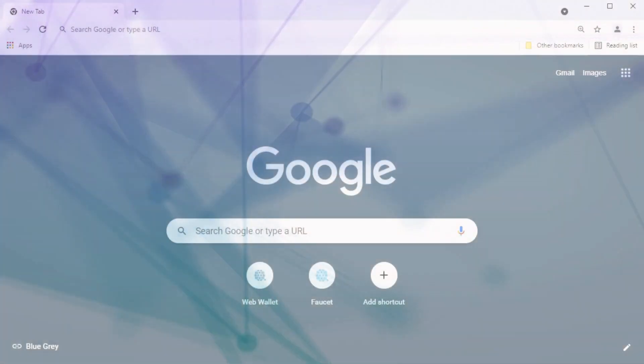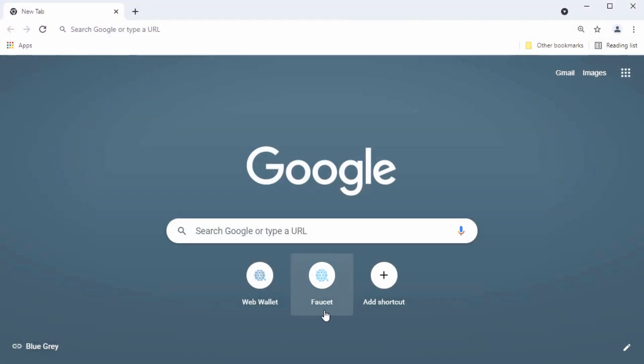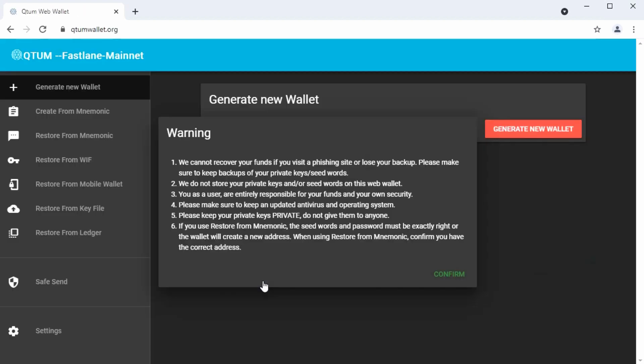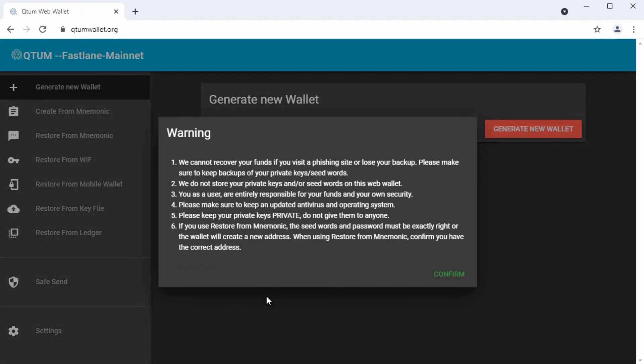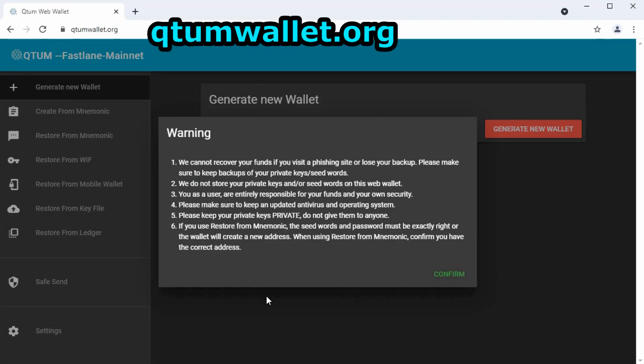First, launch the wallet in the browser. We're using Google Chrome here on a PC. I've got a shortcut set up for the web wallet, which is at quantumwallet.org.